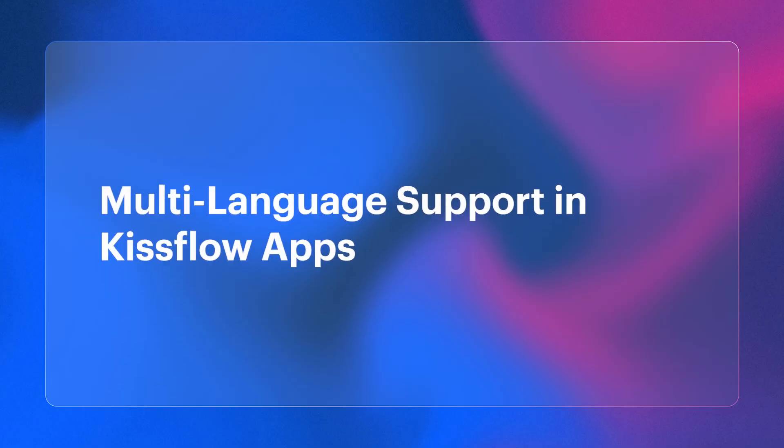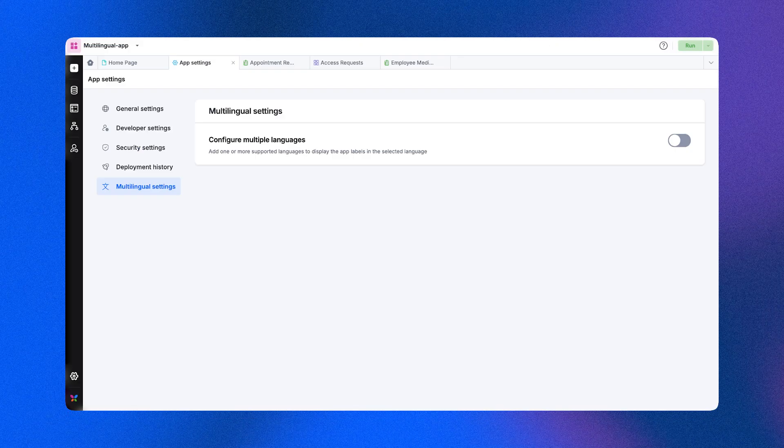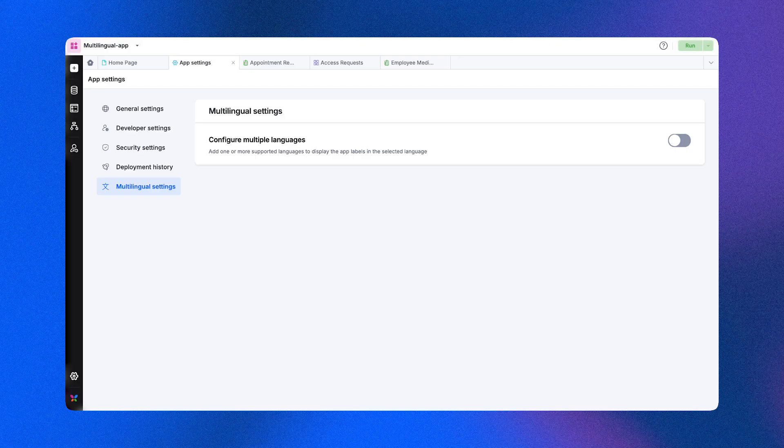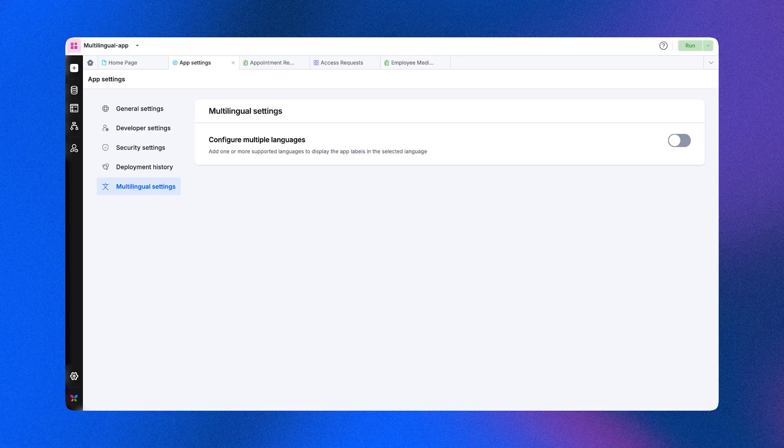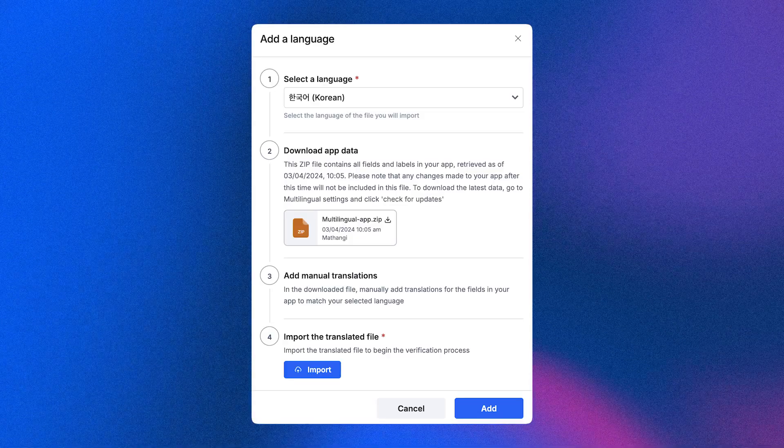Next, we've made KISSFLOW apps more global with multi-language support. Choose from 14 language options to make our app more accessible and inclusive for everyone.